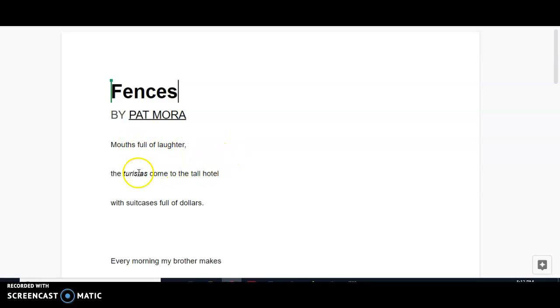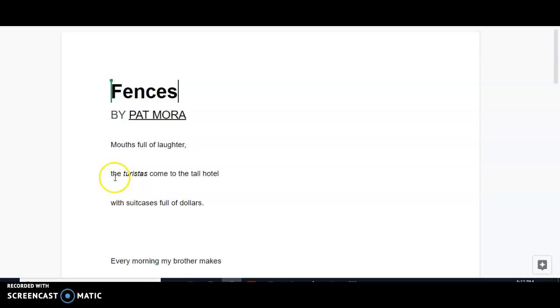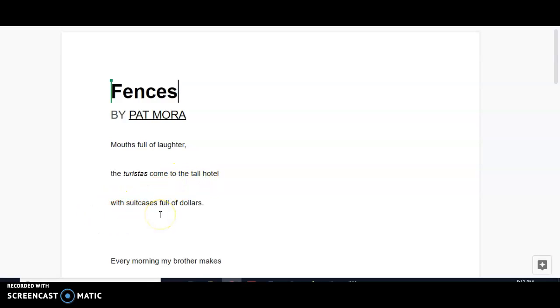Moving on to the second line, we have alliteration with this repeated T sound, from the turistas to the tall hotel. And then we have hyperbole with suitcases full of dollars. A little bit of exaggeration there. I'm sure that they had other things in the suitcases, not just money. So that would be hyperbole.